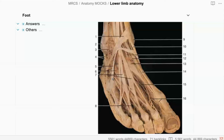Always, always start your anatomy questions by saying 'this is a specimen from the right foot' or 'this is a specimen from the left foot' before you start answering — that will save you lots of time and marks. This is a right foot, a specimen from the dorsum of the right foot and ankle. Number seven is the extensor digitorum tendon. Fourteen is the extensor hallucis longus tendon.